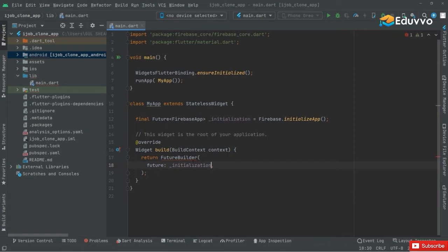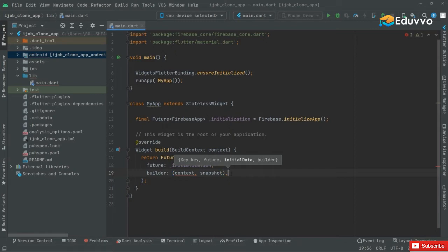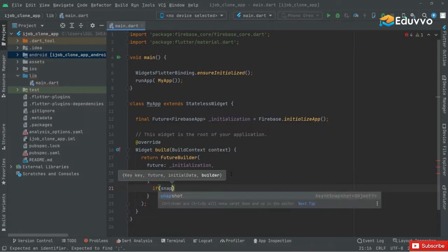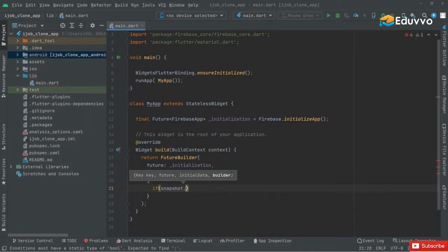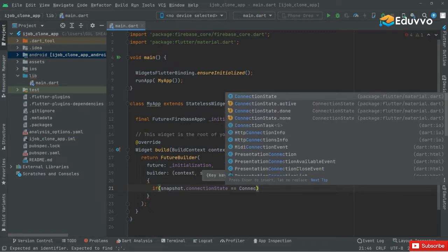It will simply initialize the app with Firebase. Right after, it's going to take the builder, and in the builder there will be context and with the context there will be snapshot, which will basically contain the data. Now in here we will set the if condition — if snapshot dot connectionState.